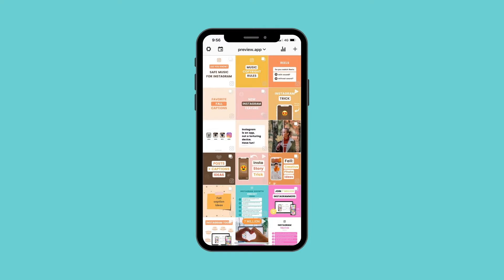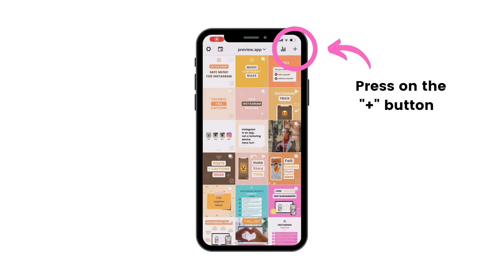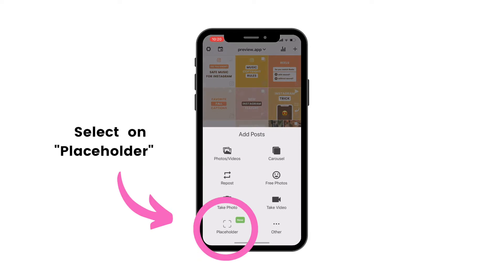Let's look first at how to do it on the phone, and then I'll show you how to do it on the computer. Open your Preview app on your phone and press on the plus button, then press on the Placeholder option.